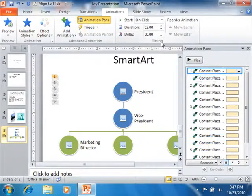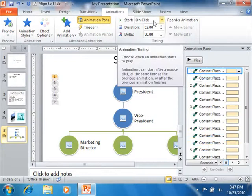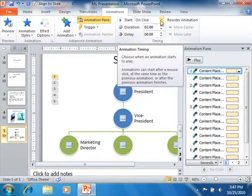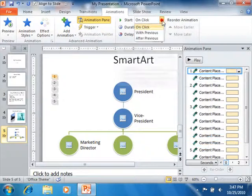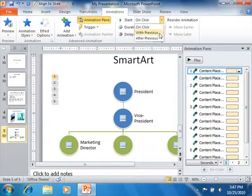In the Timing group, you can set the Start property, which determines when the selected animation should start. You can use the drop-down to select either On Click, With Previous, or After Previous.